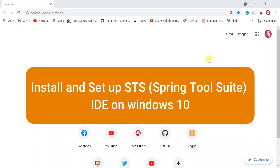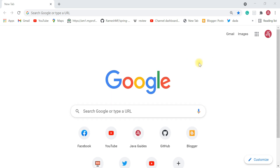In this video I want to show you how to install and set up Spring Tool Suite IDE on a Windows 10 machine. Spring Tool Suite is a very popular IDE, especially for developing Spring-based applications.